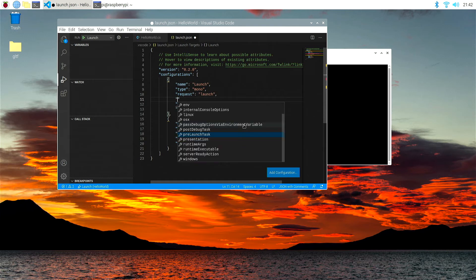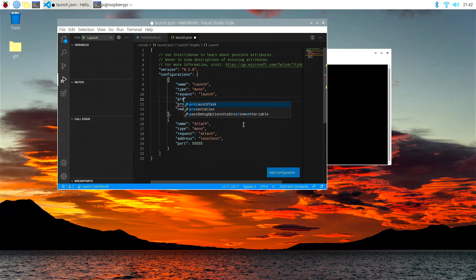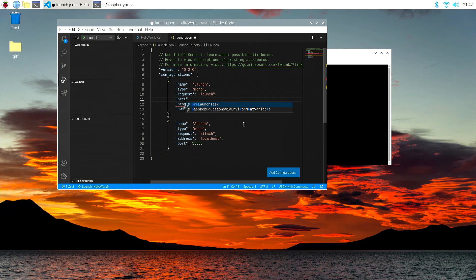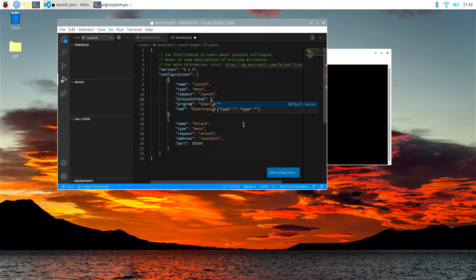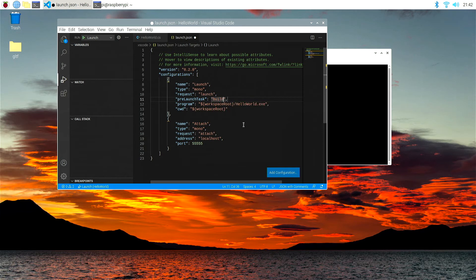But we need to add another line. One is called pre-launch, pre-launch task. You'll see it come up there. You can just hit shift. So I hit the tab button, you'll see pre-launch task, and then we're going to add the phrase build. Okay, so this pre-launch task will look for a task that called build, and then it will actually build our hello world script.